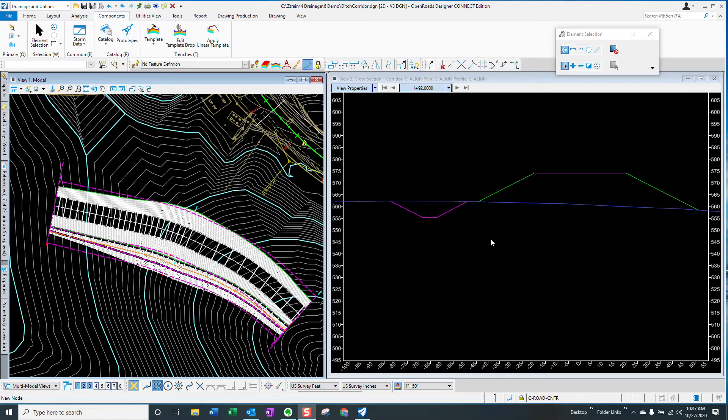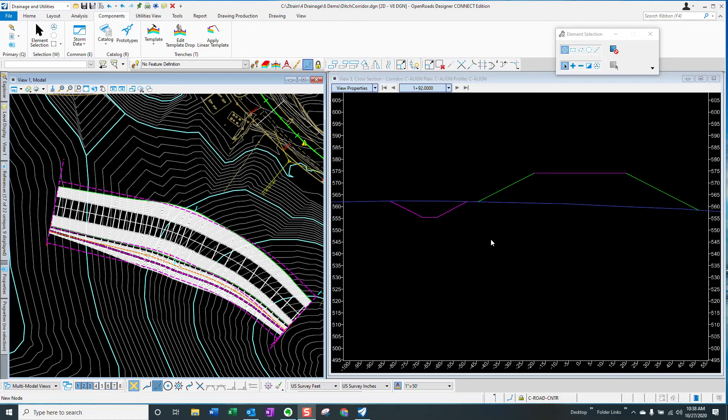With OpenRoads Designer, there's a much better way to do this. This approach involves two different things. First, designing a ditch as a corridor model, which makes revising the ditches much, much easier. And secondly, taking advantage of the ability of OpenRoads to create civil rules or dependencies so that changes in the roadway model are automatically transferred to the ditch model. So let's look at this example.